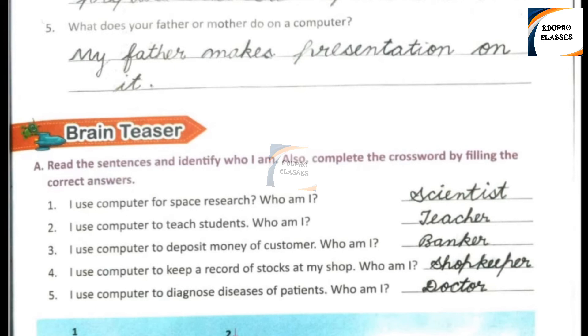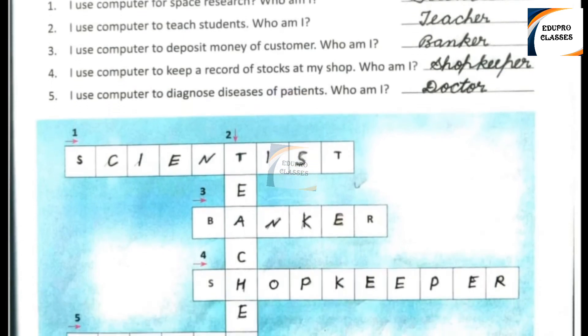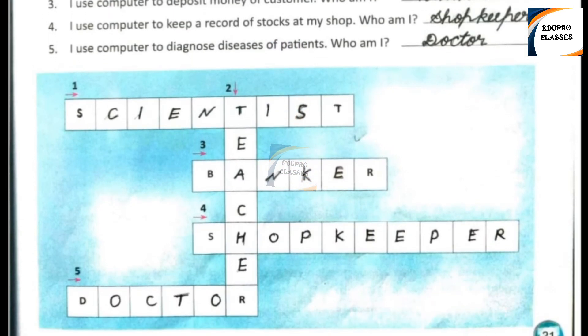Number 4: I use computer to keep a record of stocks at my shop. Who am I? Right answer: Shopkeeper. Number 5: I use computer to diagnose disease of patients. Who am I? Right answer: Doctor.